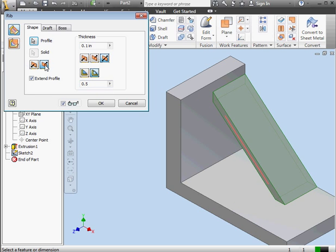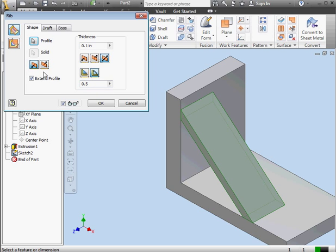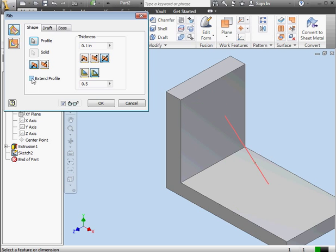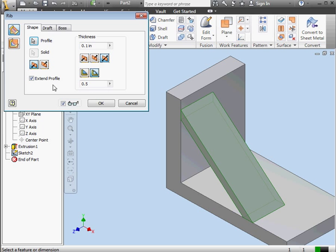Here we can use Direction 1 or Direction 2. If I uncheck Extend Profile, my preview disappears, and that means Inventor was unable to calculate the rib. Let's check Extend Profile again, and my preview reappears.